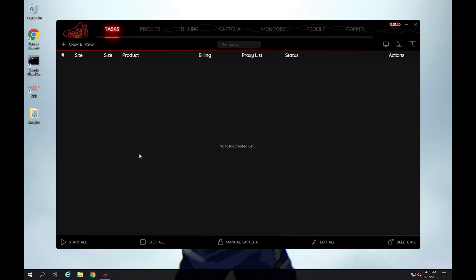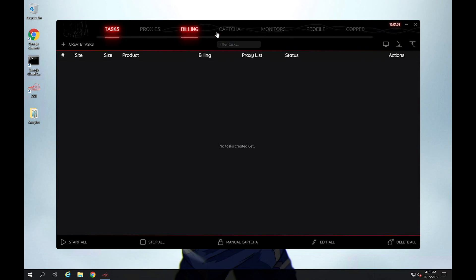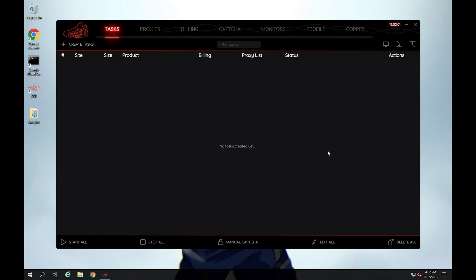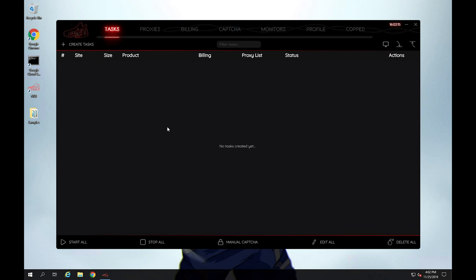So you have the logo on the left right here and it might seem empty right now because you don't really have any tasks. These are different tabs: tasks, proxies, billing, captcha, monitors, profile, and copped. Now might seem overwhelming with all these different options because you don't really know what they are, but don't worry about it. Future videos will cover each individual tab and just cover all the bases that you need to know.